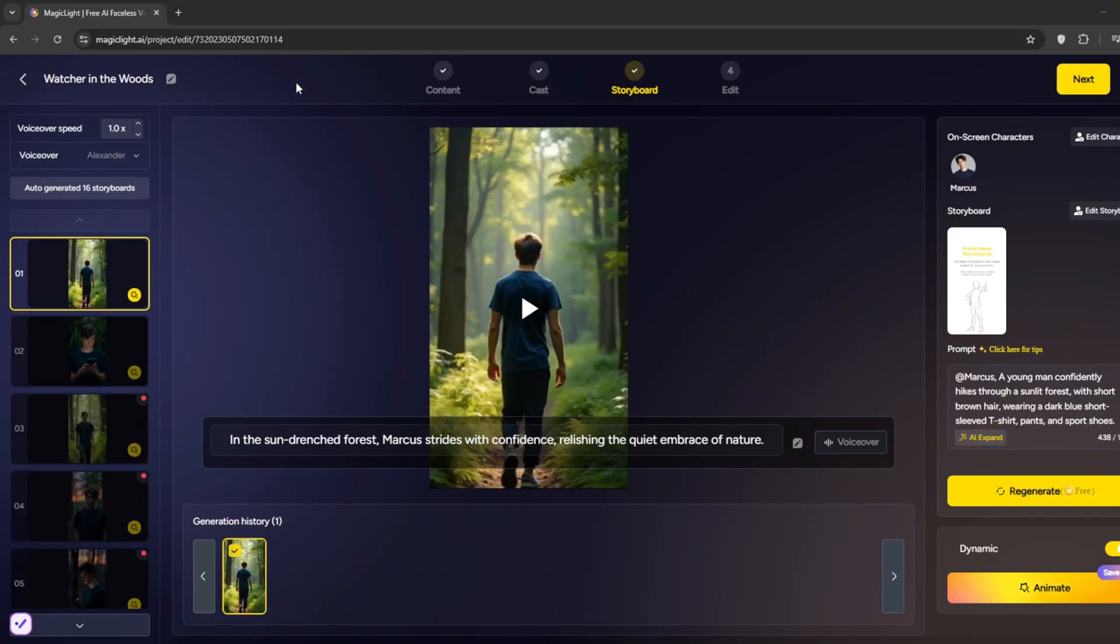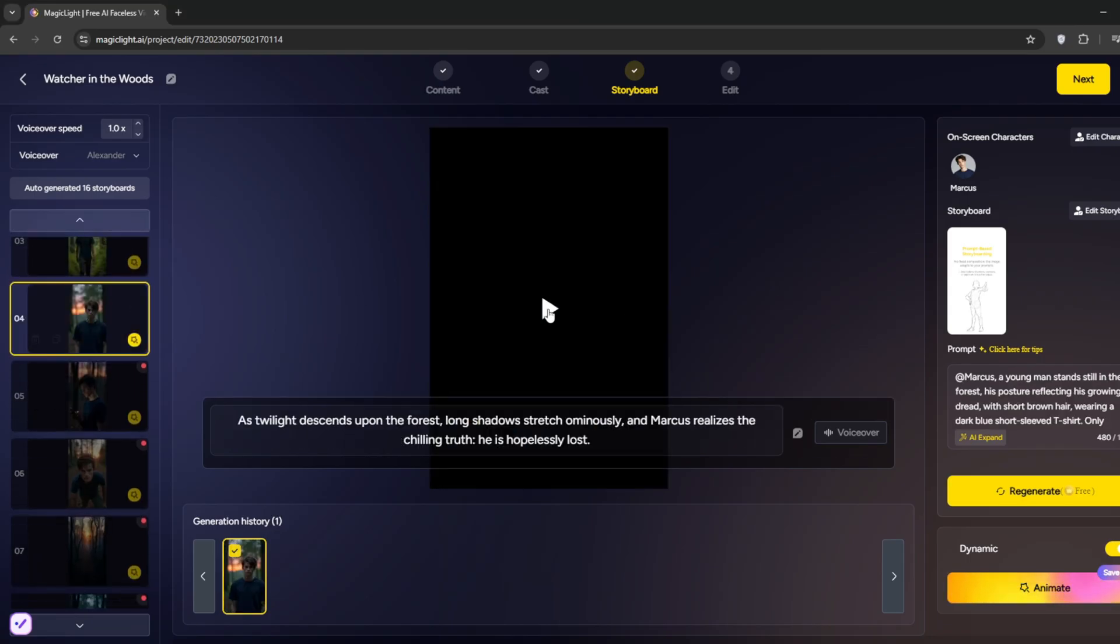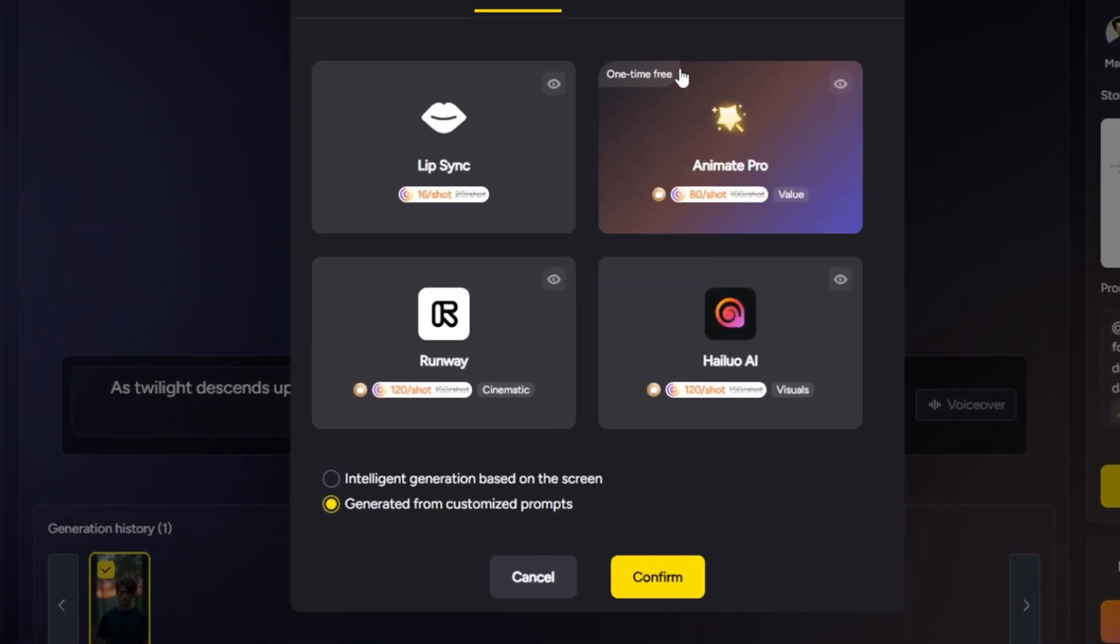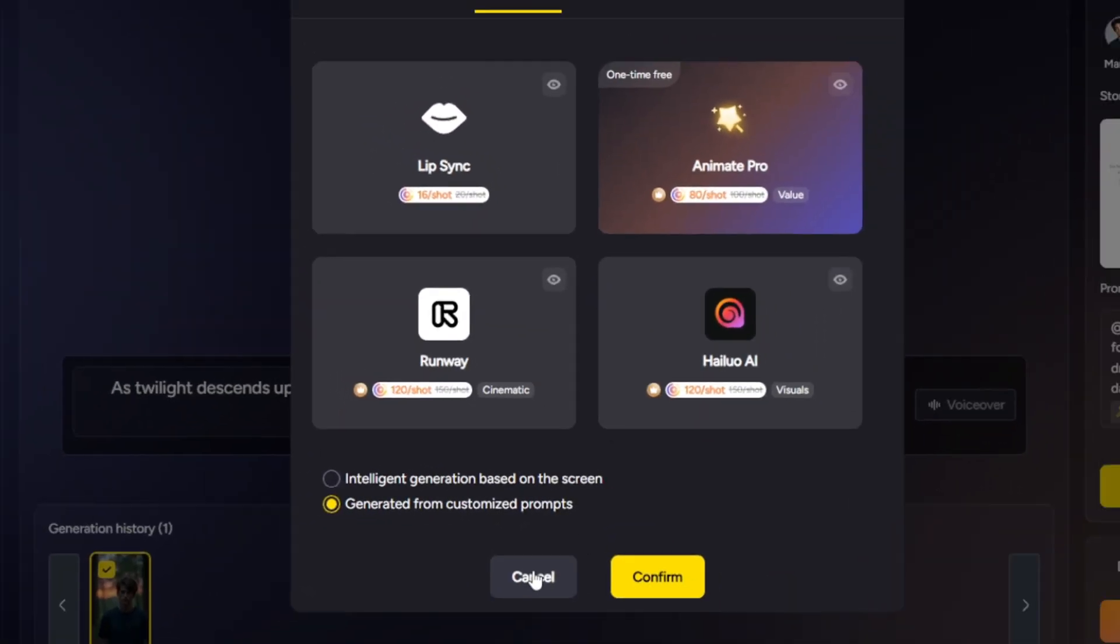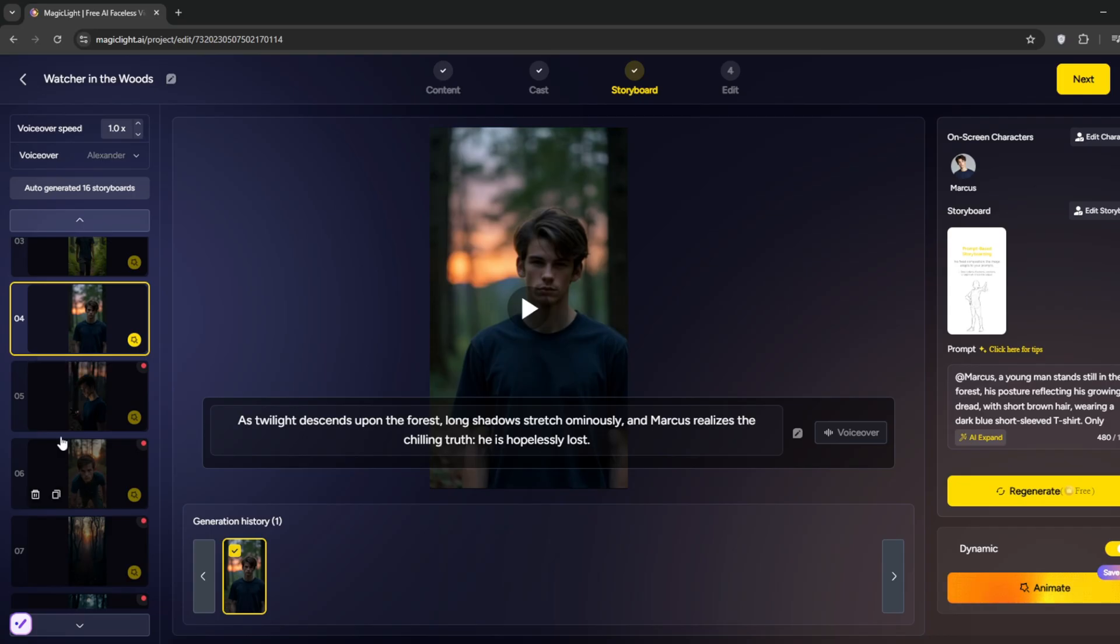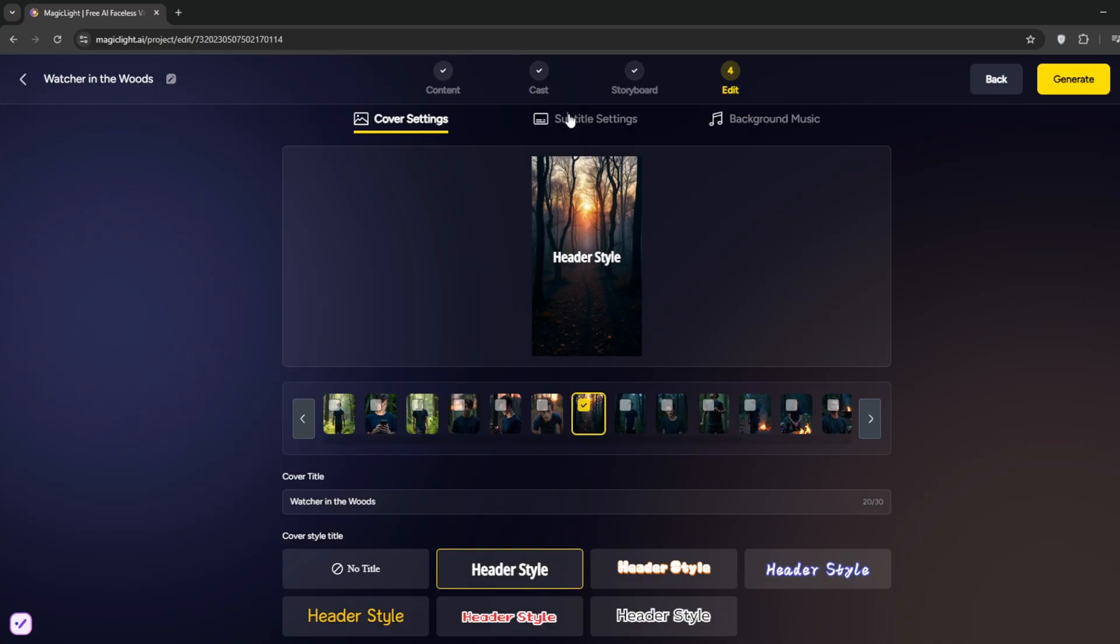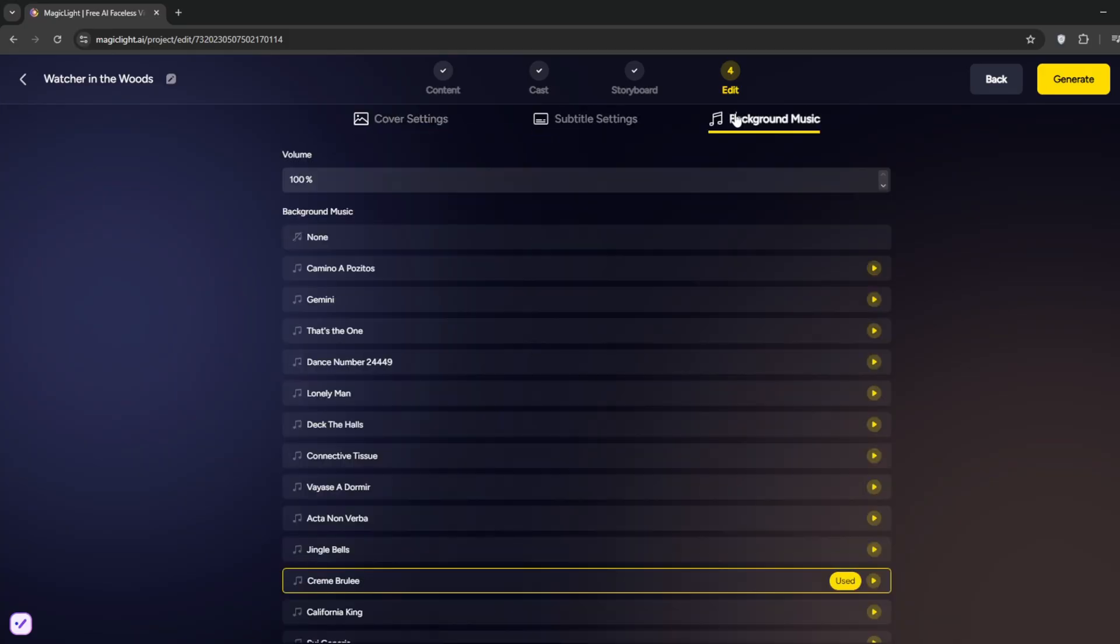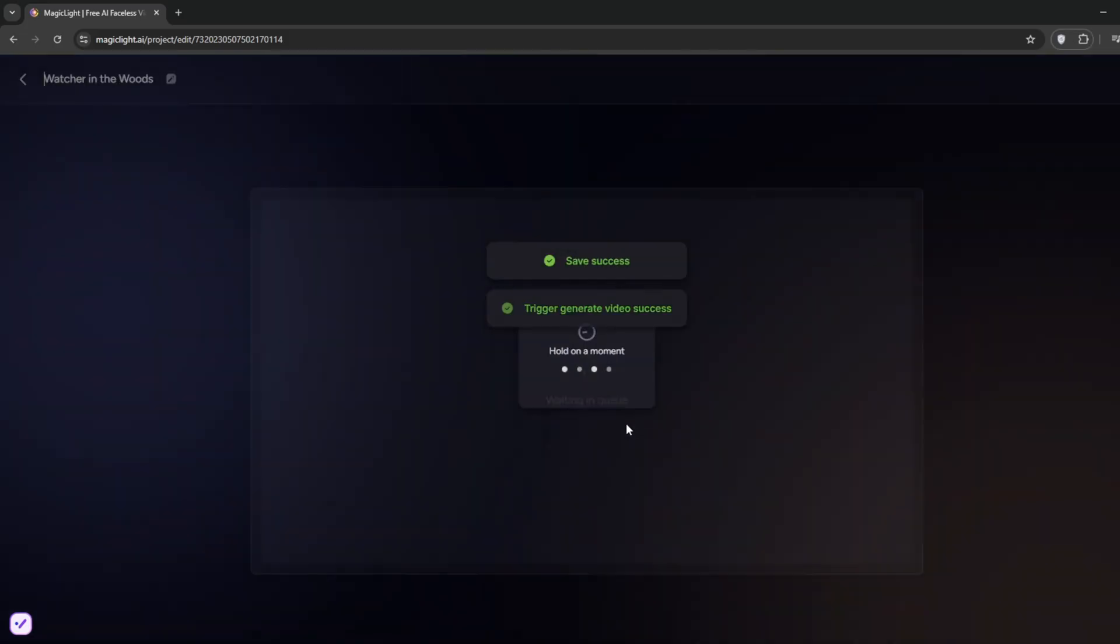Also, if you do want custom prompts, you can simply just click on Animate, and make sure that you select Generate from Customize Prompt, and you can do that for each storyboard that you want. Then when you're done, simply click on Next. So it's done. You can choose the style that you want. You can also select the subtitle. Go and select a background music. But we don't need that, so we'll just click on Generate. Select Aspect Ratio, and it's generating.